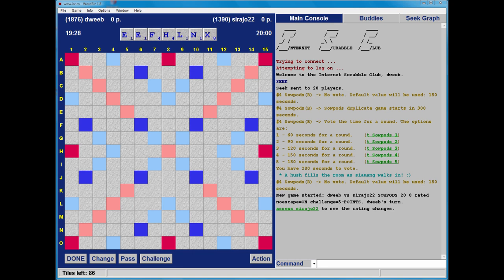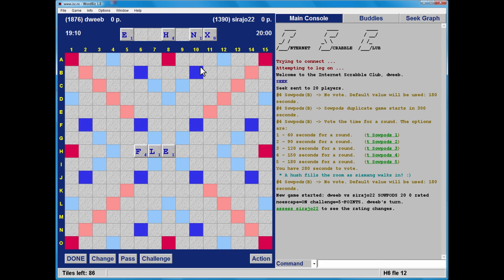It's me to go first. I've got the X, which is a good scoring tile. I don't have a bingo. I can see FLEX. I'm wondering if I've got a five-letter word which would score more than FLEX, but I can't see one. FLEX takes an O after it for future reference.